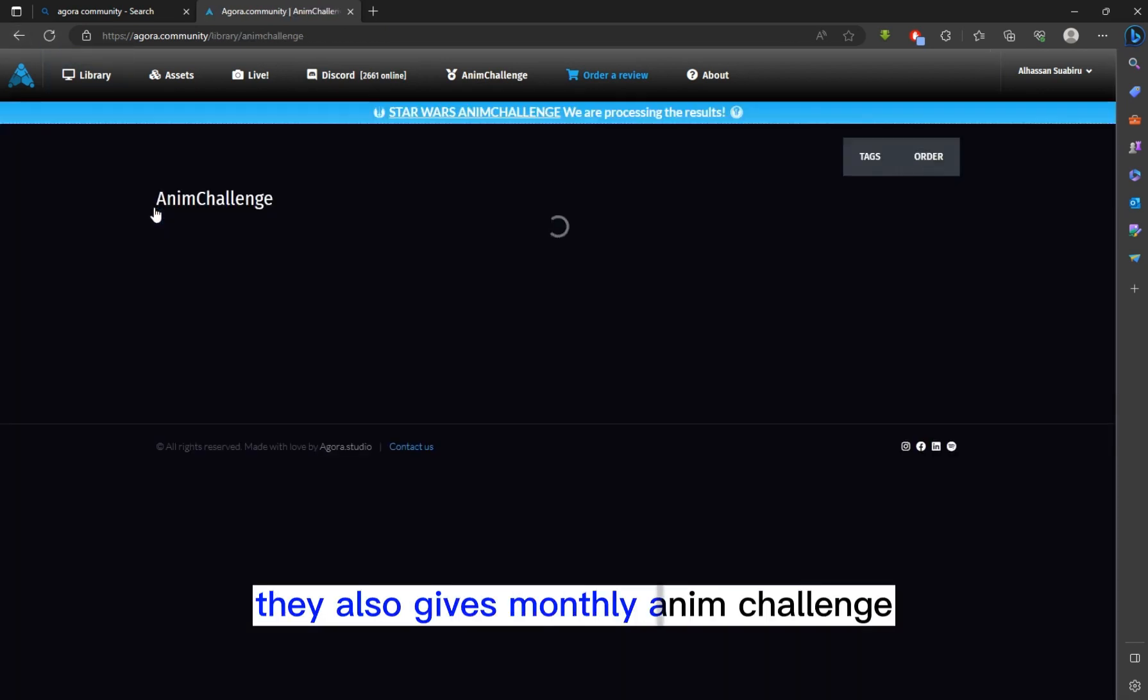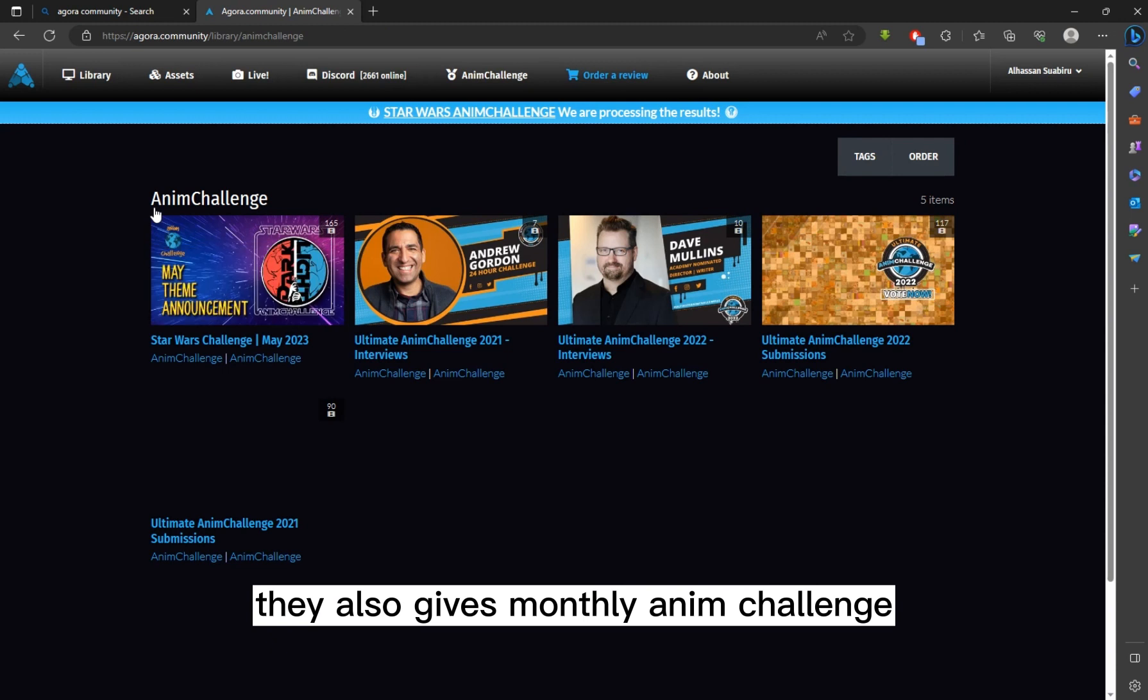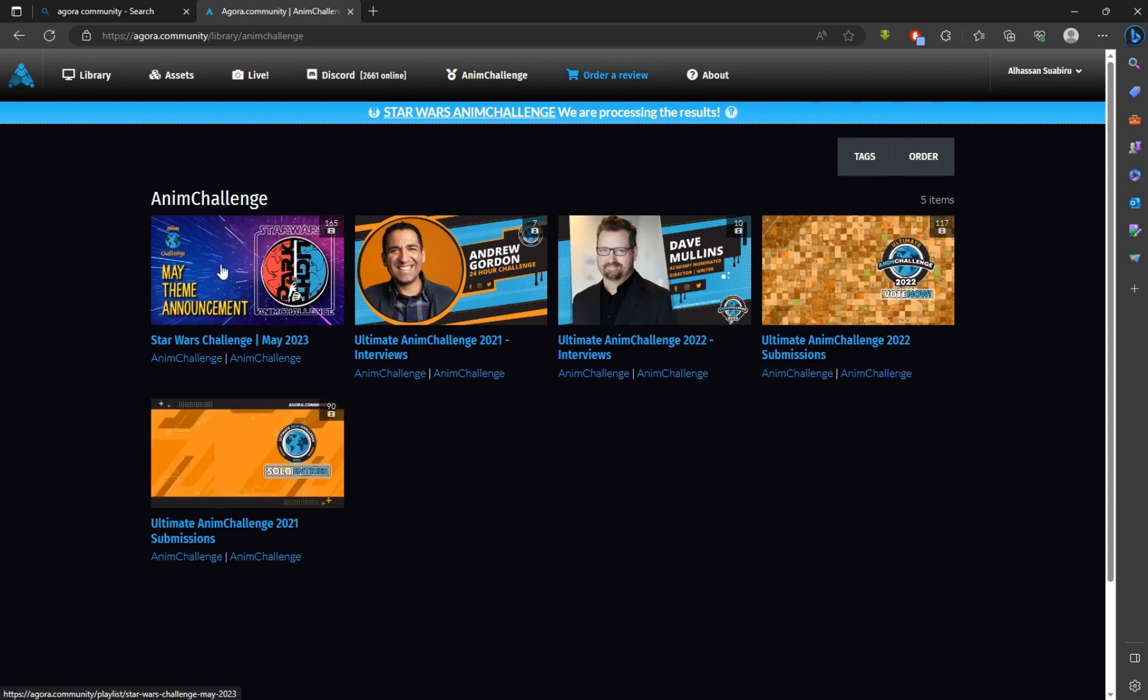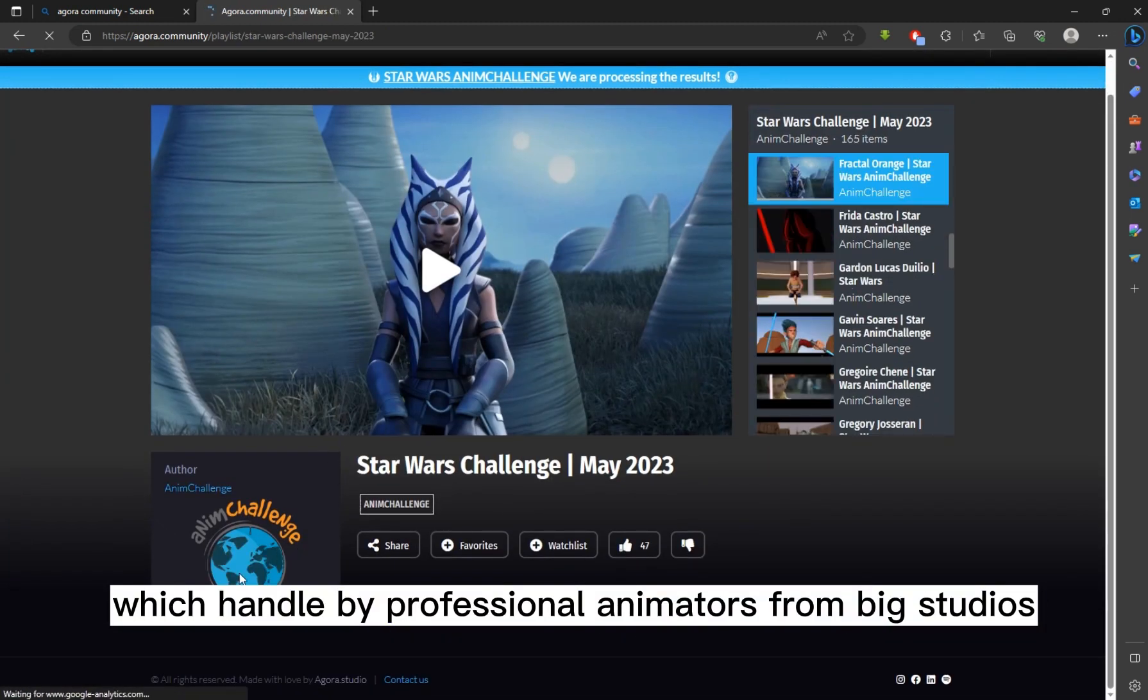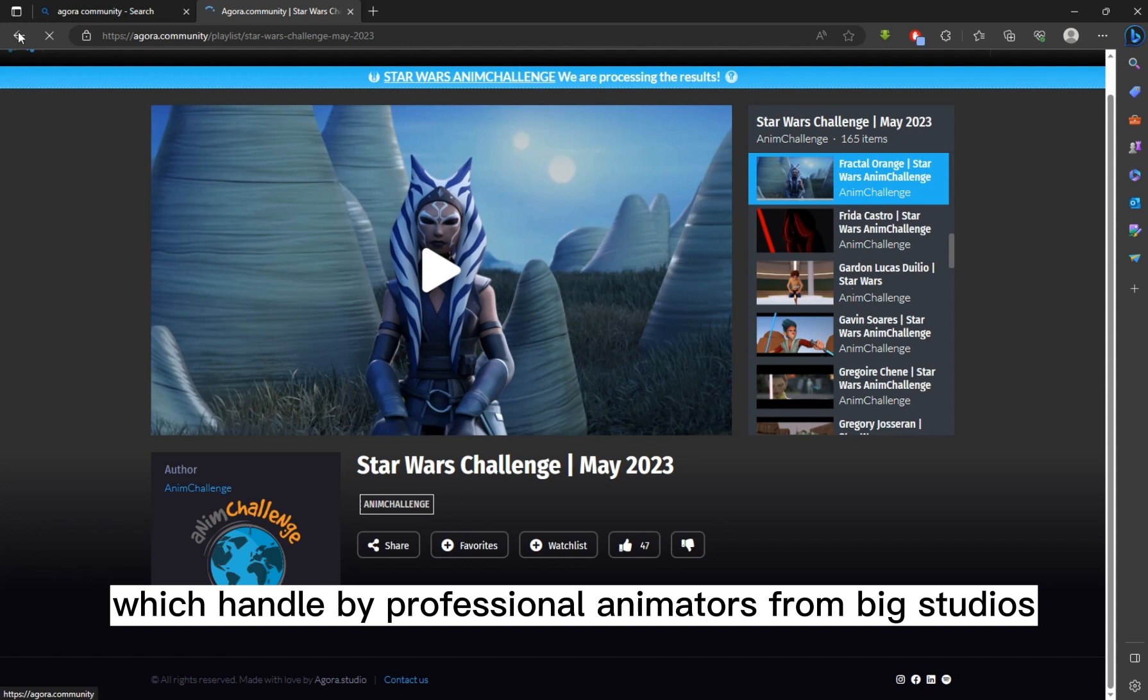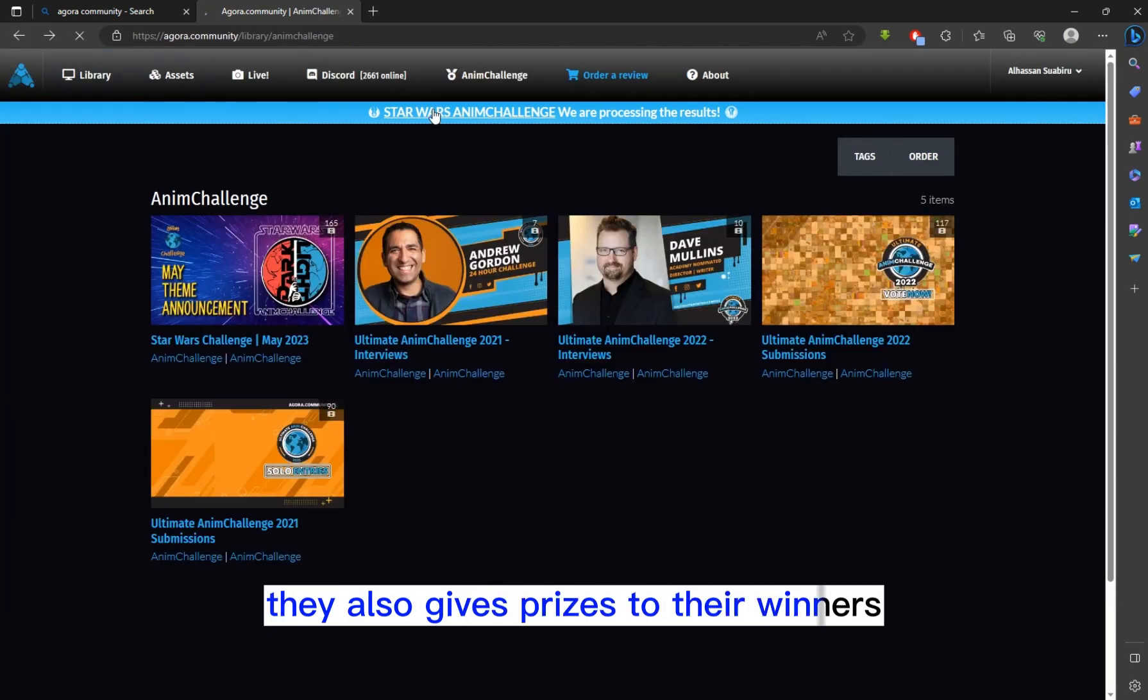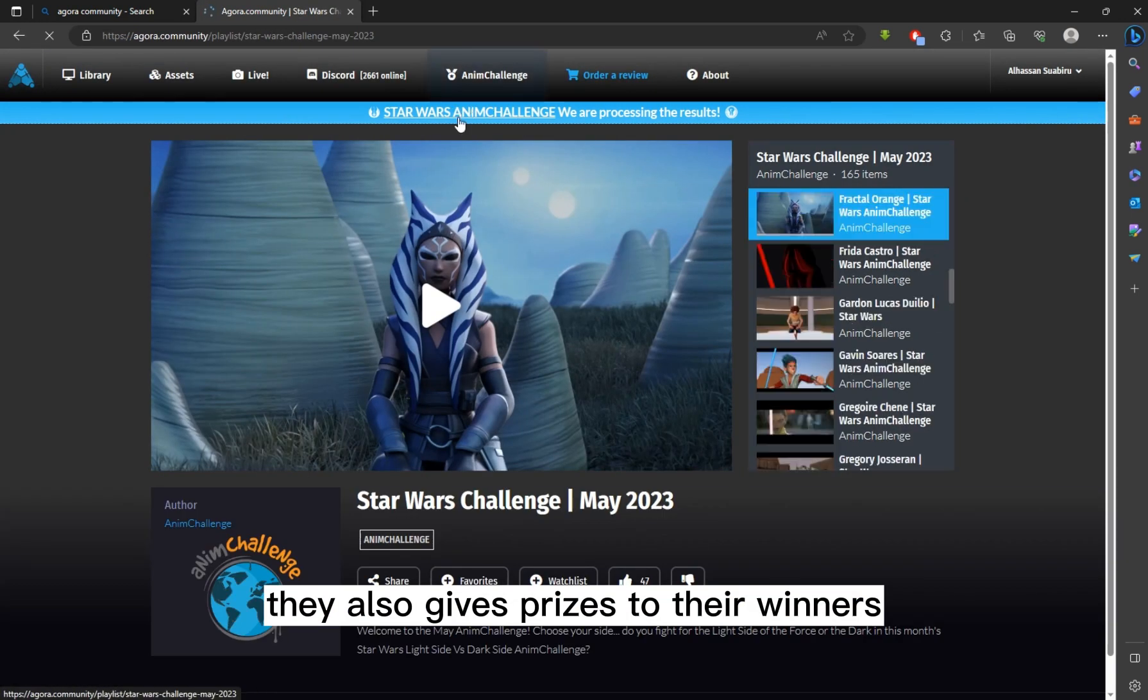They also give monthly Anim Challenge, which is handled by professional animators from big studios. They also give prizes to their winners.